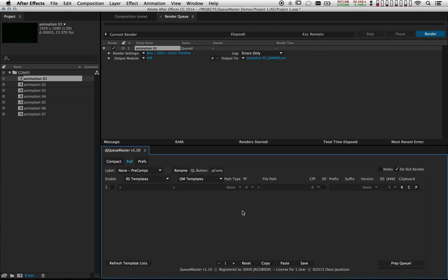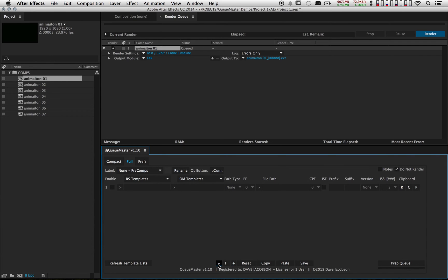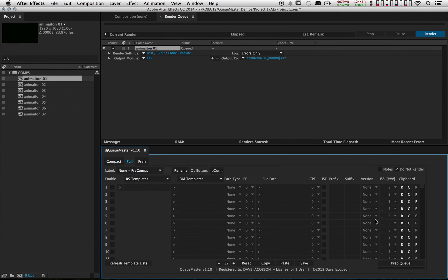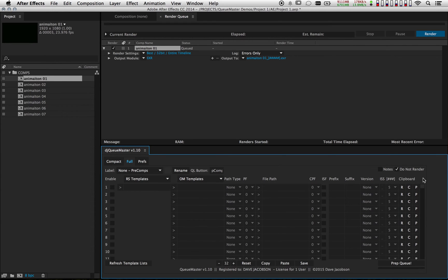The way this works now is if you want additional output modules, just go down to this little control box right here and hit the plus or minus keys to add and remove output modules as needed. You can also just type in the number if you want — I can type in 32 and I've got 32 output modules. There's a scroll bar on the right side if you need more space. I'm going to dial this back to five.